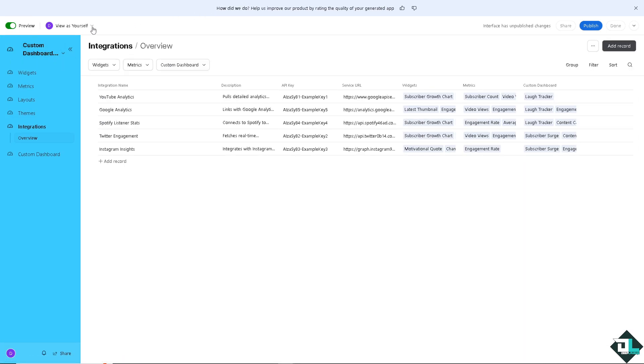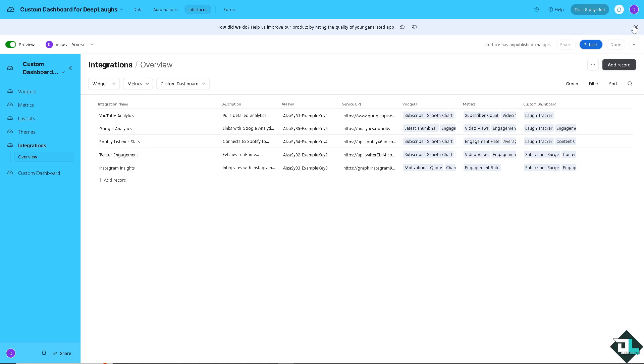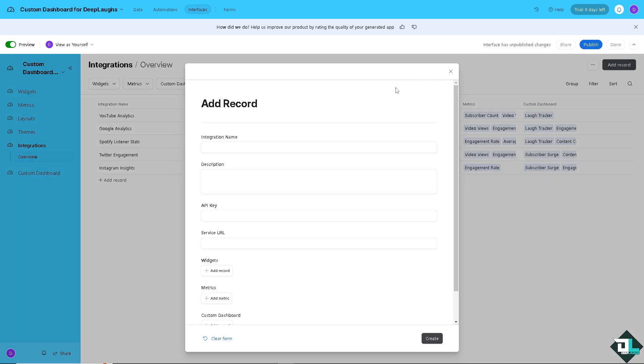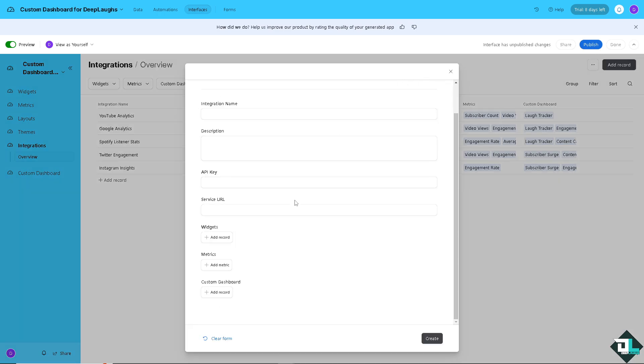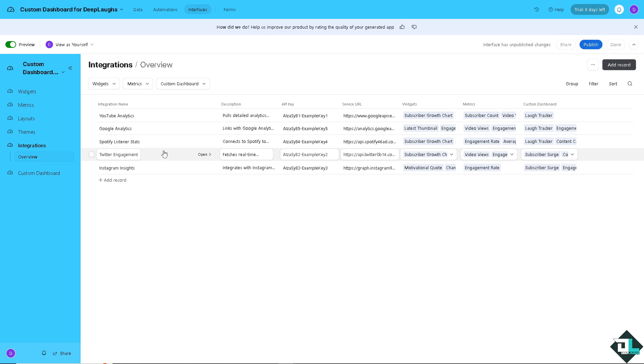You have all this. You can view as yourself. You can add a collaborator if you wanted. But as you can see, this interface has unpublished changes. If you're done, just click on Done. But if you want to add another record, you are welcome to do so. And you can put it here. So there's a lot of that you can work with when creating a custom dashboard.